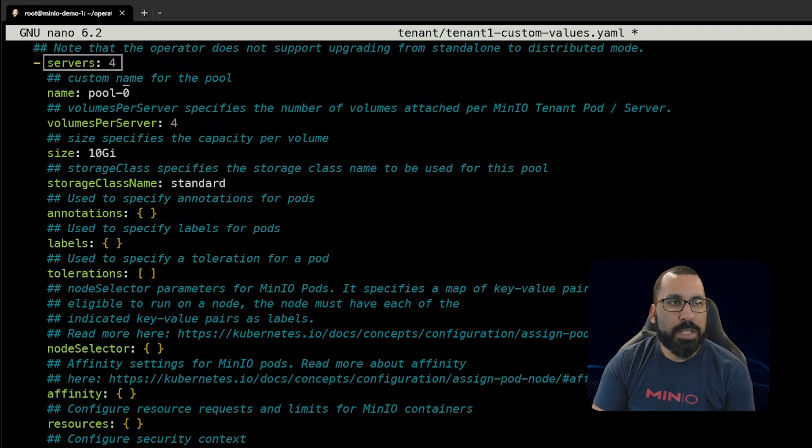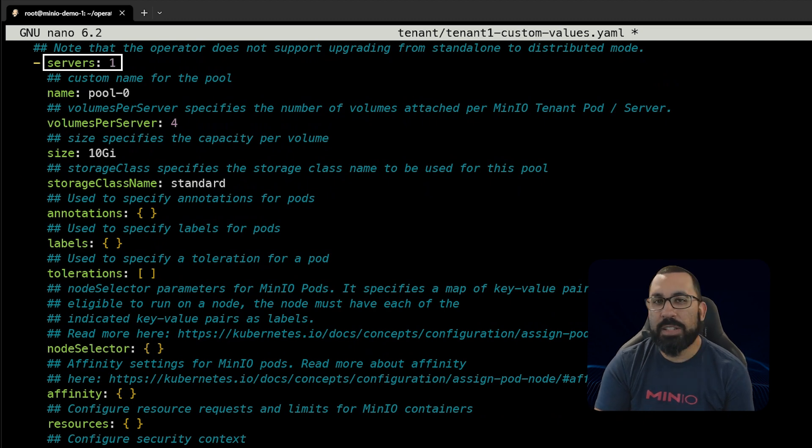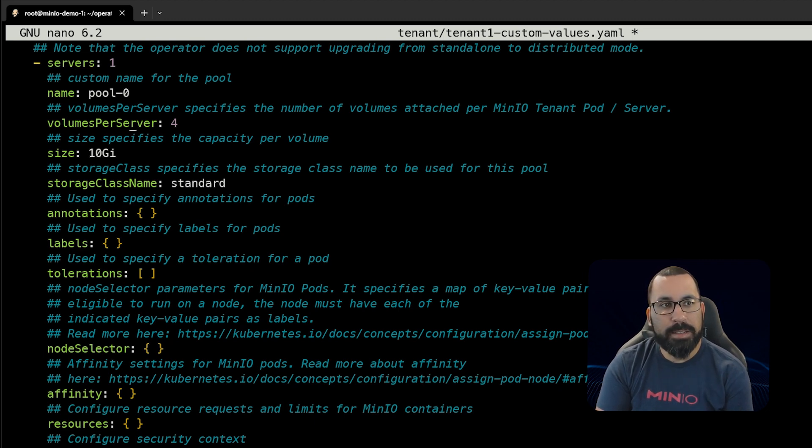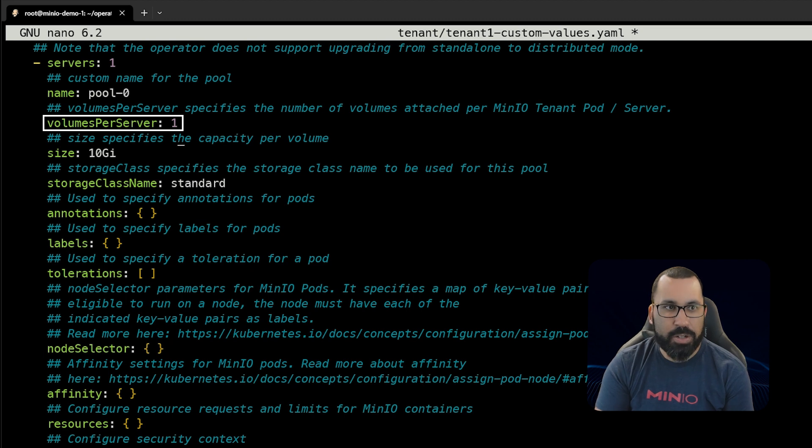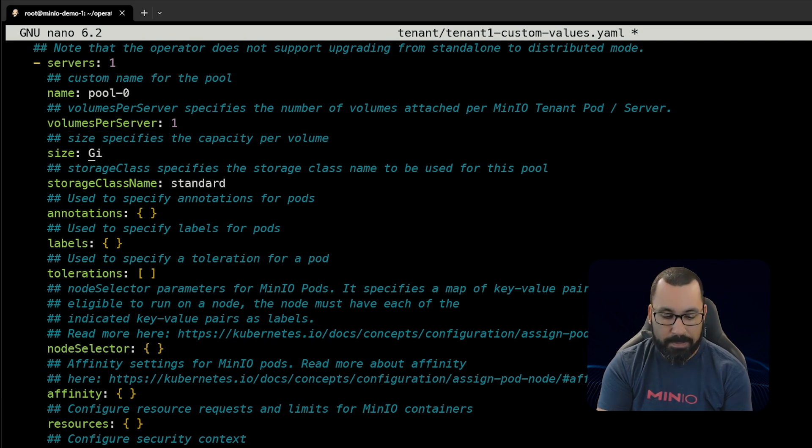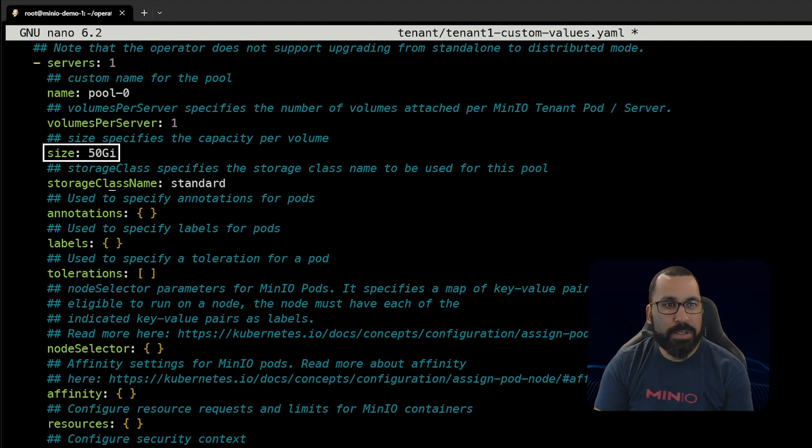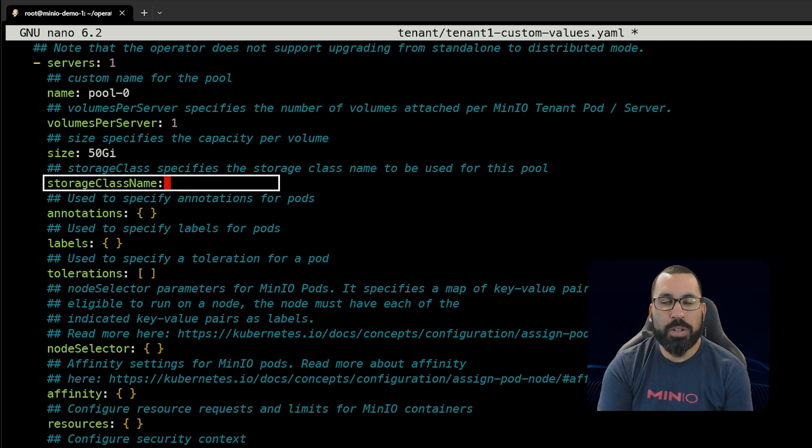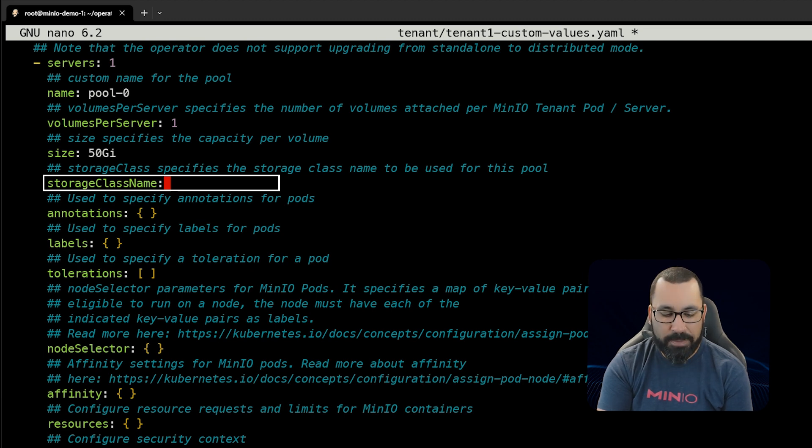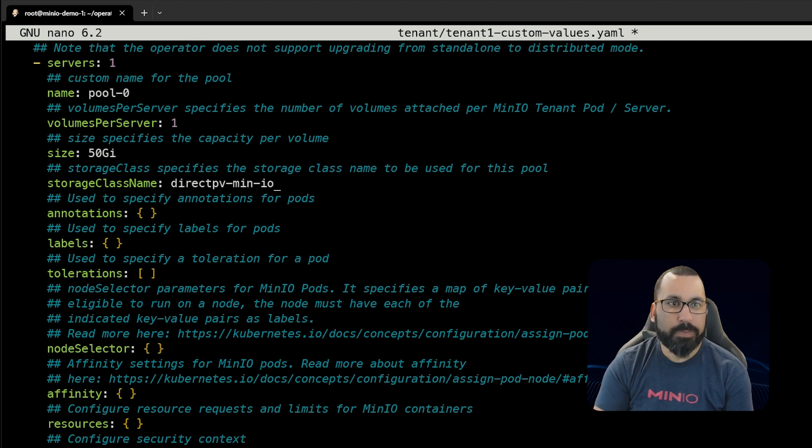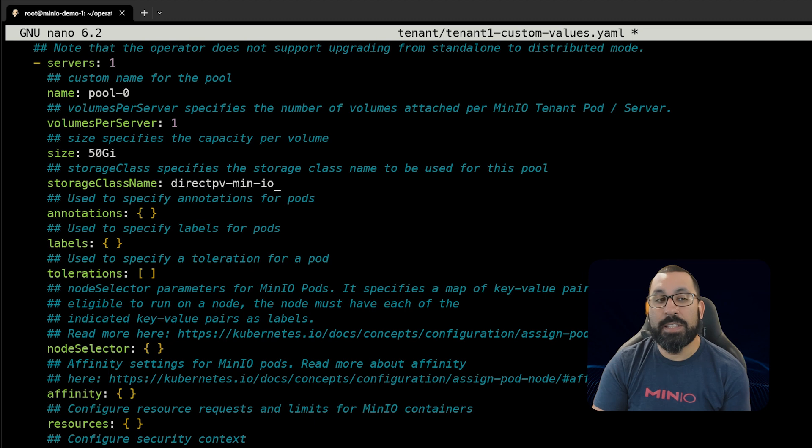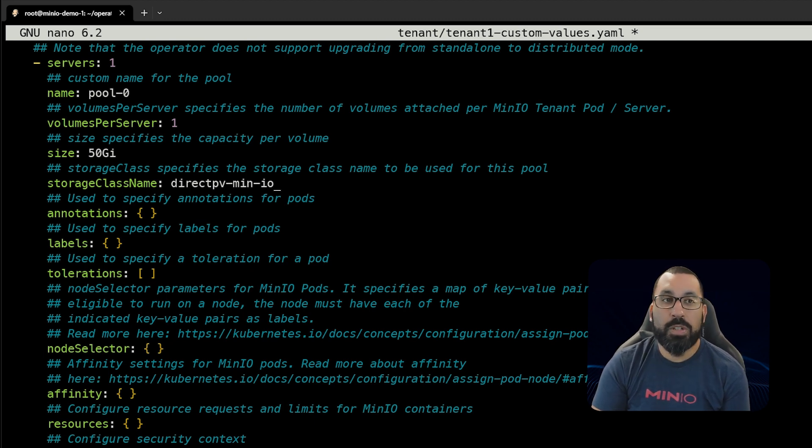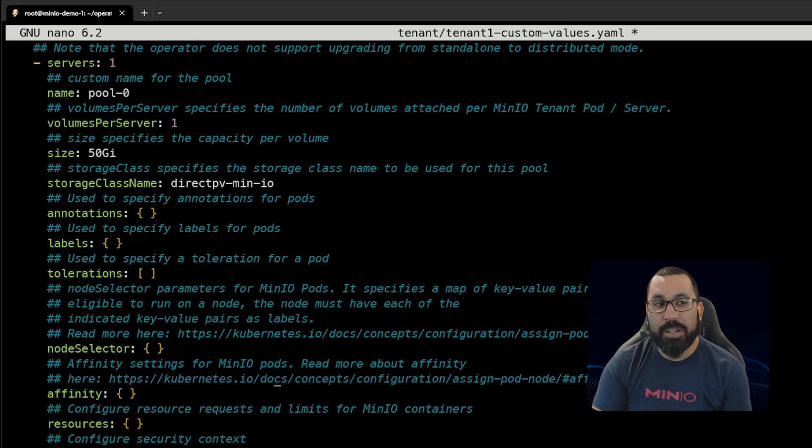Next you'll need to customize the number of servers you want. We're running single node here, so we'll keep this very small. We'll run one tenant server or pod and only have one volume. That's not highly available and you'll get warnings, but this is just for demonstration. We'll make this 50 gigs. You'll need to know your storage class type. I'm running DirectPV, so mine is direct-pv-min-io. That's where the actual data uploaded to the tenant console will be stored.